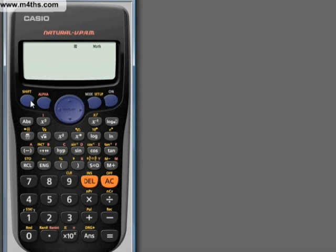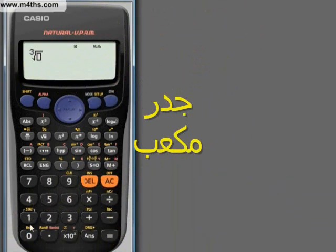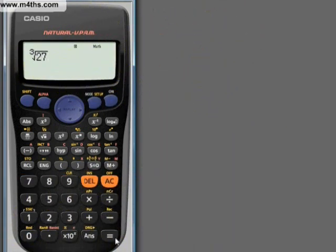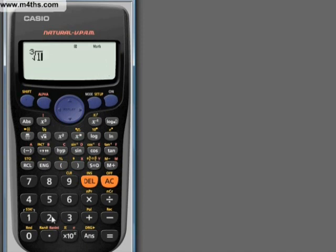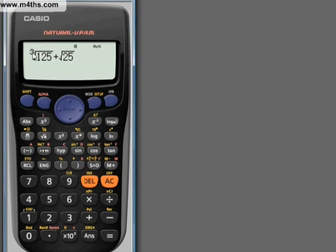Now for the square root of 25, and also the cube root: press Shift and then the square root button — you'll see above it says cube root. So if I do that on 27, you get 3, because 3 cubed is 27. The cube root of 27 is 3. Let's do cube root of 125 plus the square root of 25 — you can write this in just as it appears in your book.